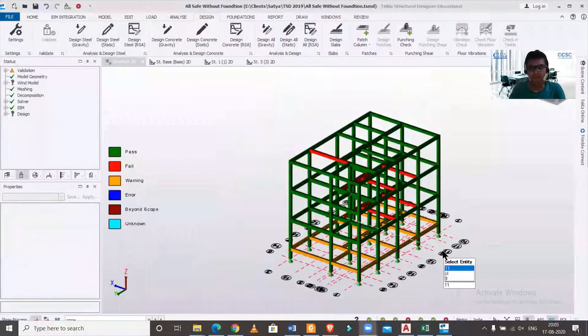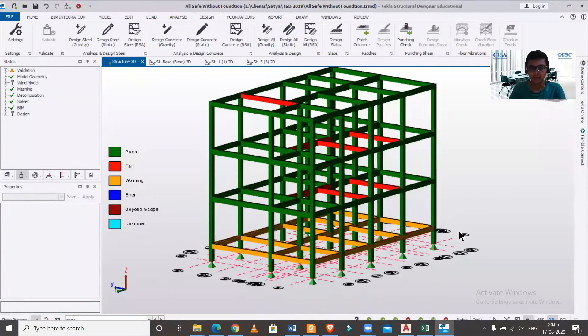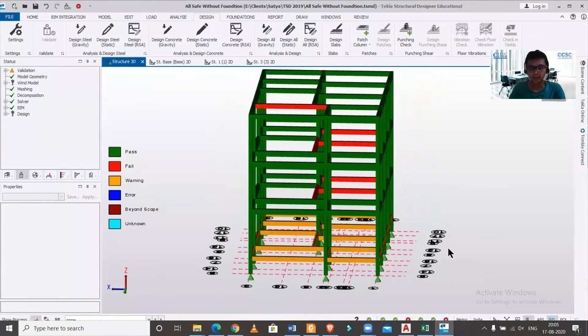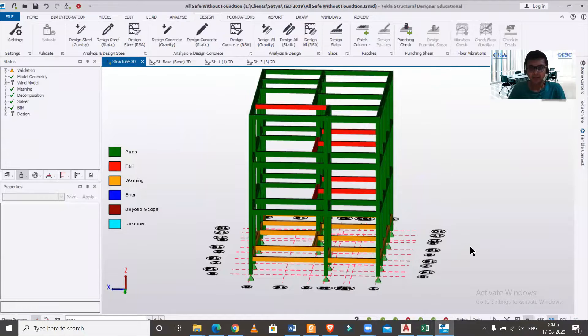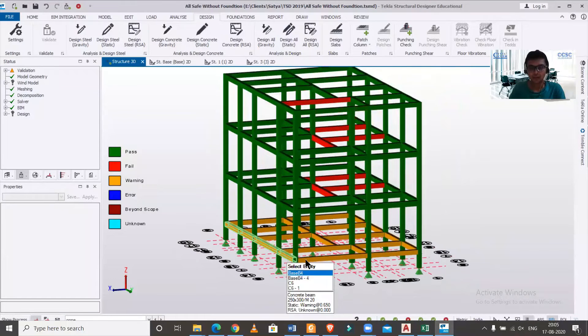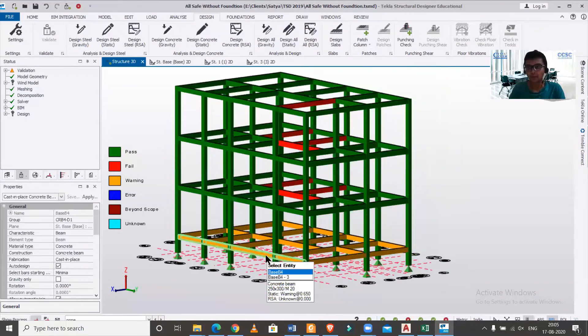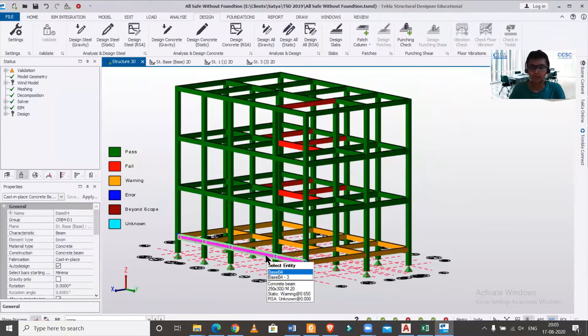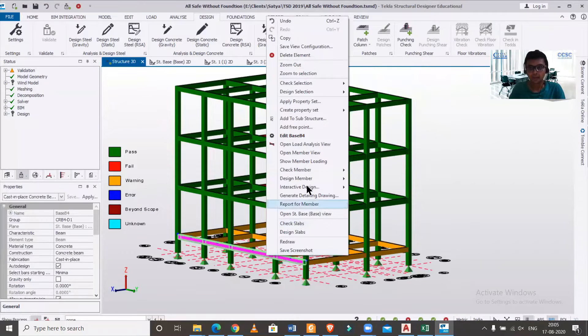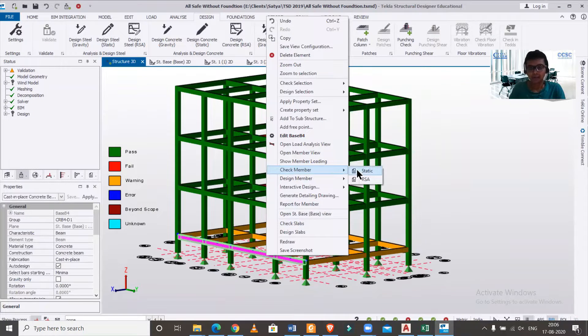I'll just share my screen right now. As you can see, we have a building which is fully loaded and designed. There is some warning which is showing in all the plane beams, so you must know the reason of it. Actually, this is a common warning which occurs in most of the cases.